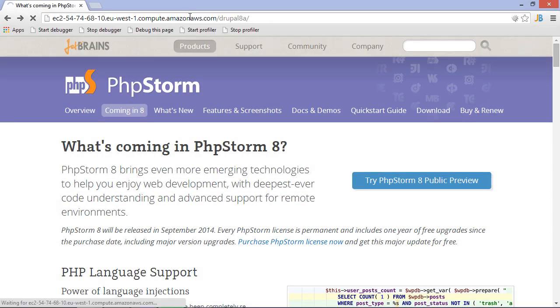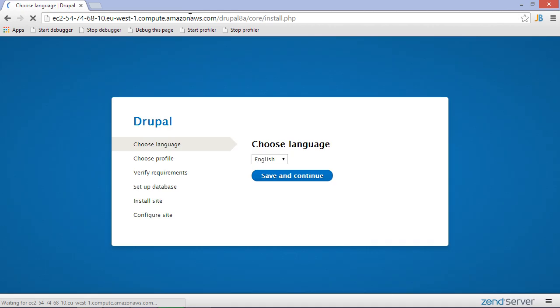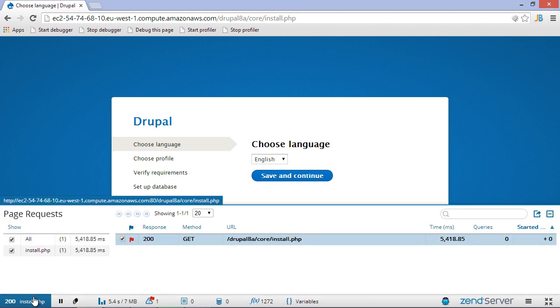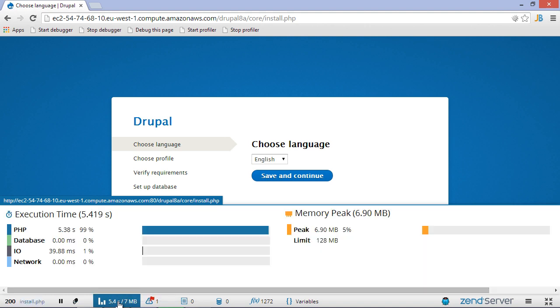We can then navigate to our application using a browser. With Z-Ray enabled, Zend Server will inject a toolbar which displays a lot of information about our application's execution. We can inspect HTTP requests and responses, look at memory usage and so on.